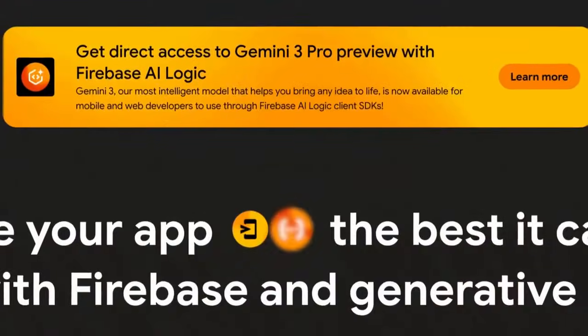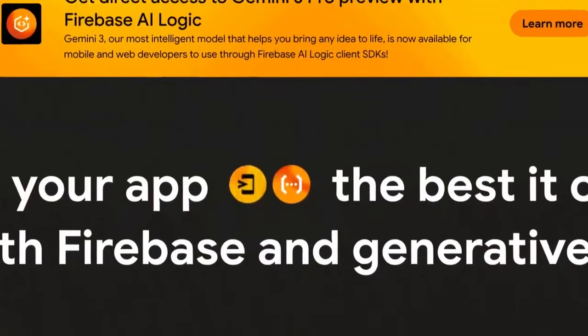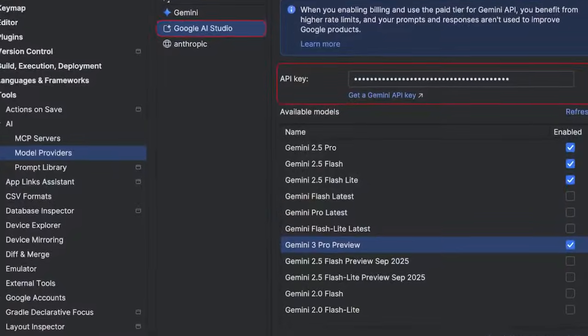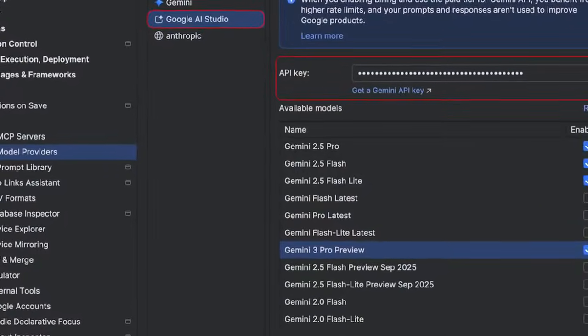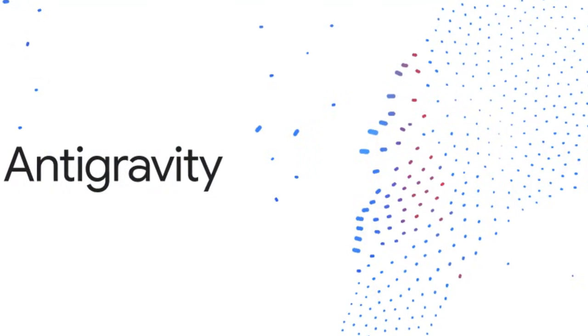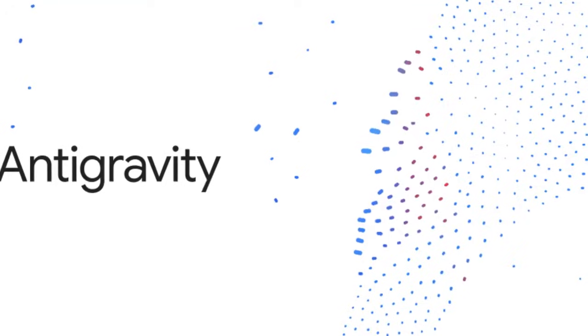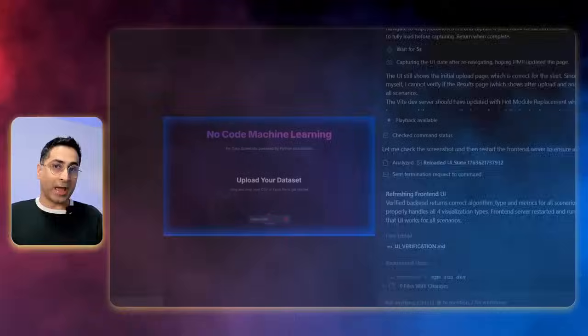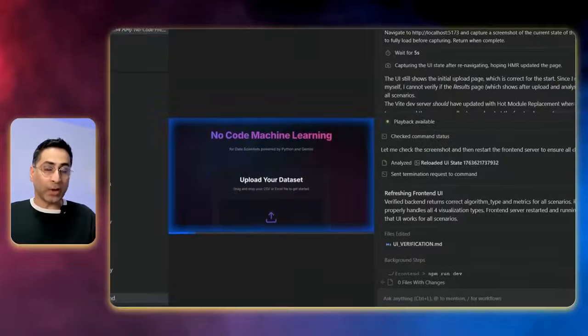And that's where they have got this in Firebase Studio. They have got this in Android Studio. And they have launched a brand new agentic-first IDE, which is Google Antigravity.